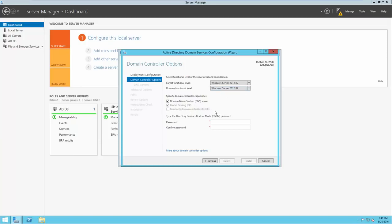We're also asked to specify this domain controller's capabilities. We want it to be a DNS server — basically a record of all the computers and devices within the domain network and their associated IP addresses. A global catalog is a record of all resources that exist on the domain controller, advertised to all users and computers based on their permissions. The primary domain controller we're setting up must be a global catalog because it's the first domain controller. The read-only domain controller option is grayed out because the first primary domain controller must be writable. Later, you can set up a read-only domain controller for special purposes.